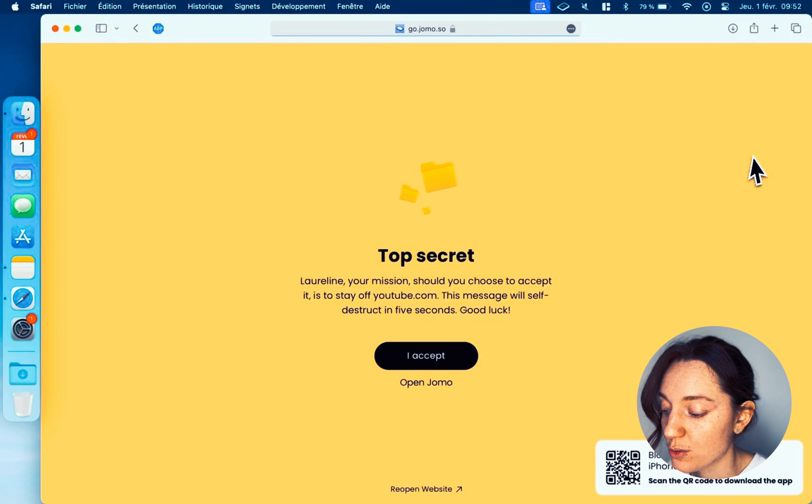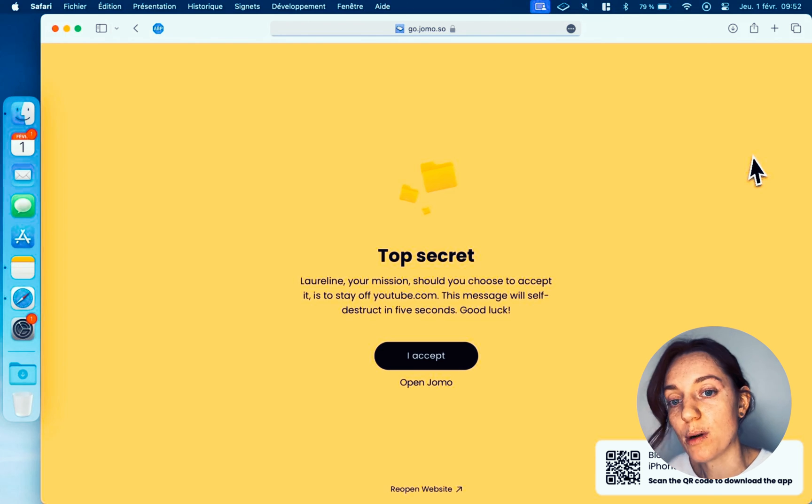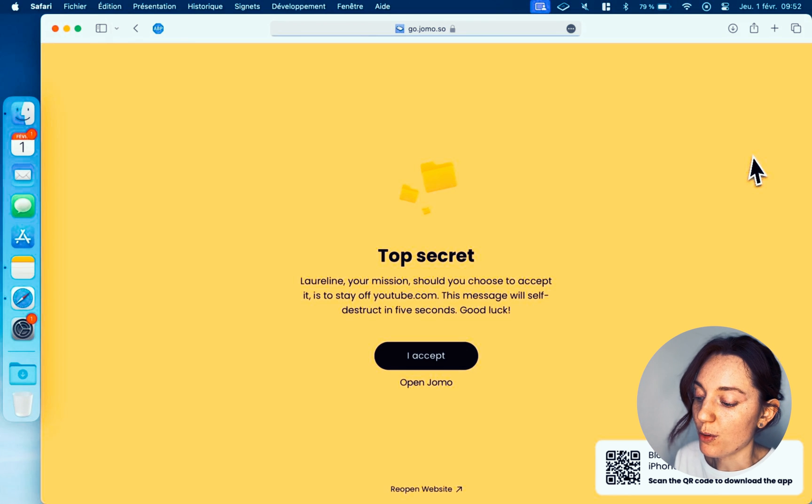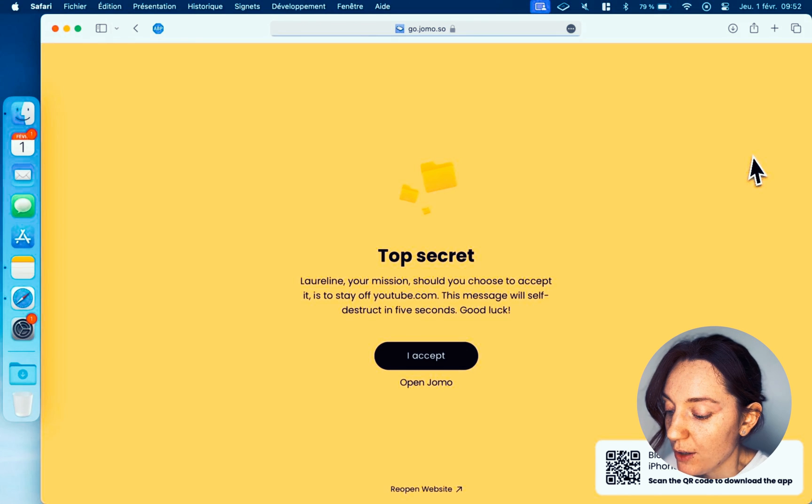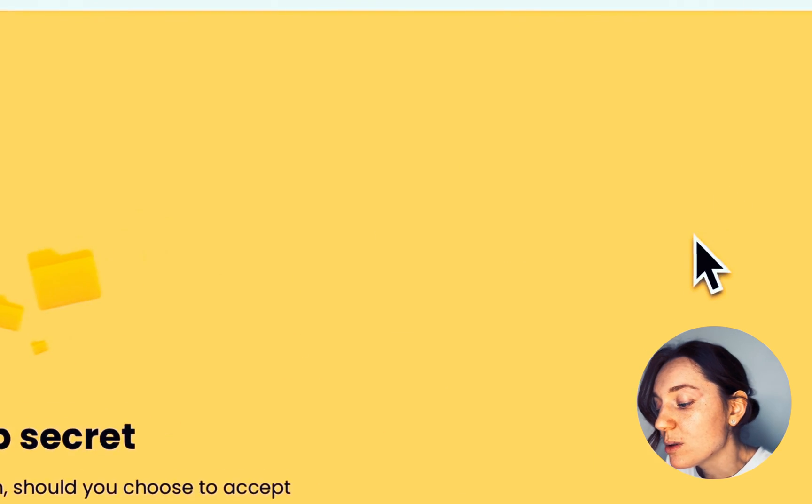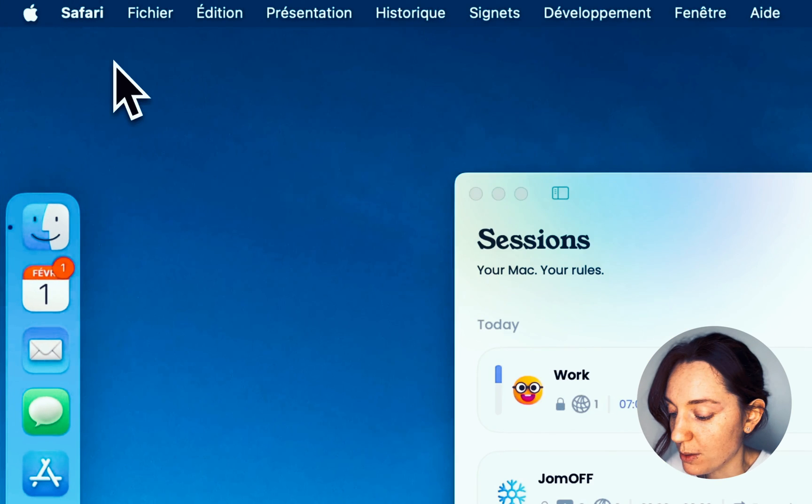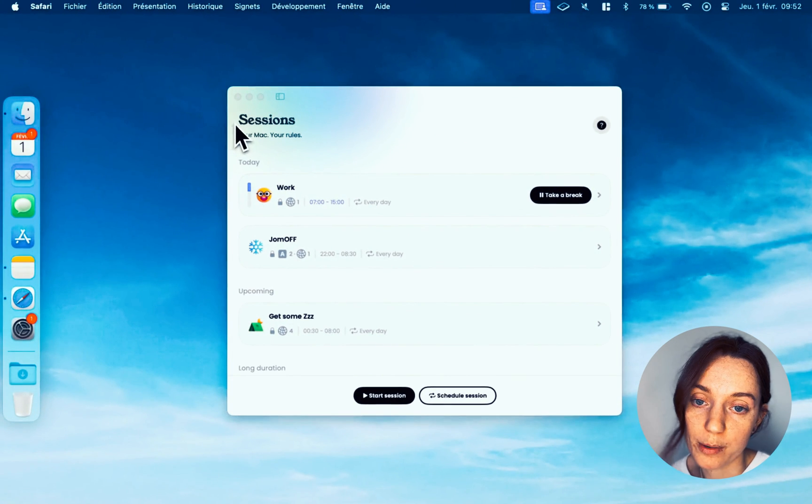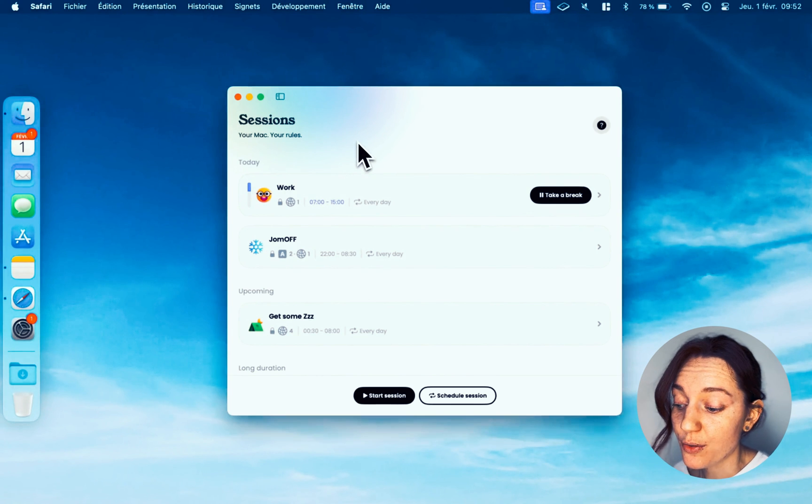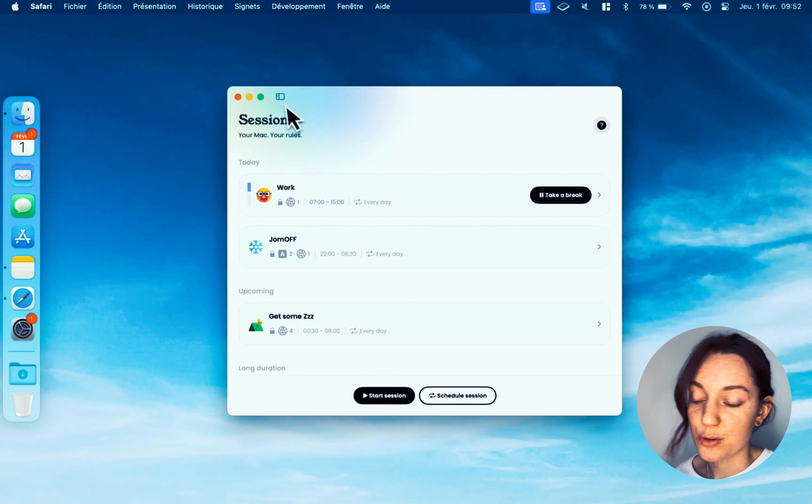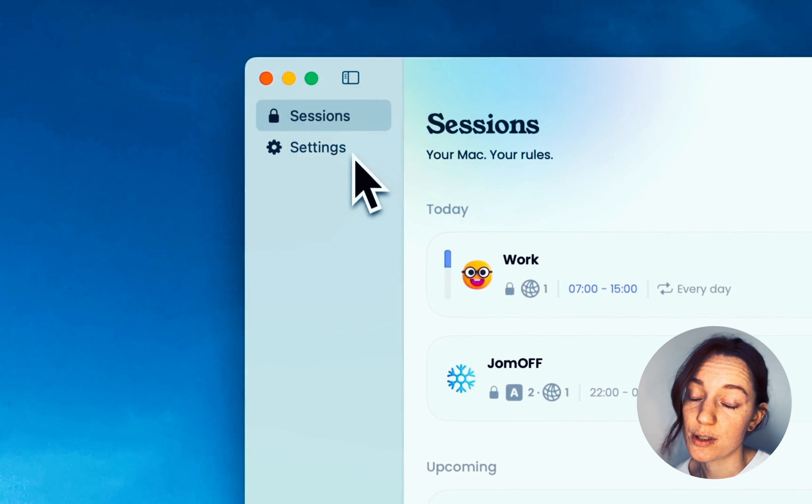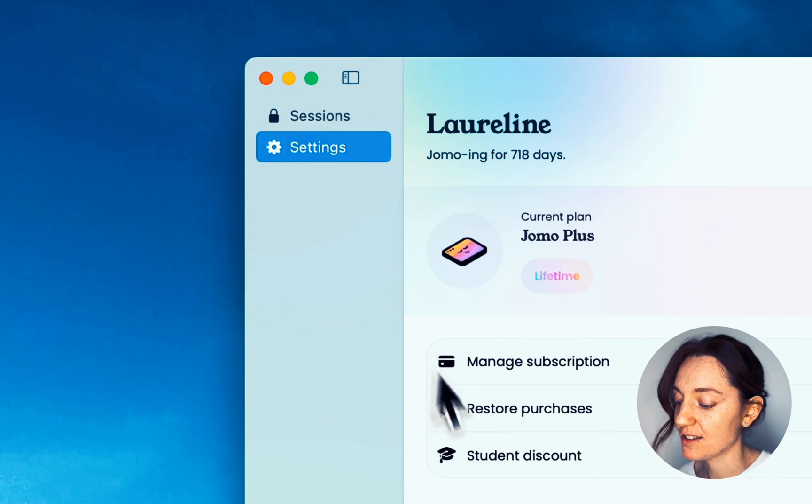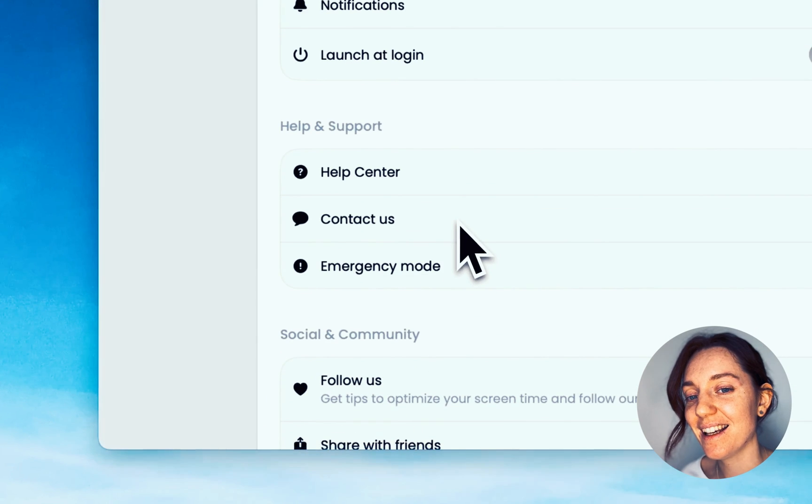We're constantly improving Jomo, whether on iPhone or Mac. If you see this video and everything doesn't look the same, it's because we've made a few changes of our own. The way it works will always be the same. And if you have any ideas or feedback, we'd love to hear from you, so don't hesitate to contact us directly from the settings and contact us. Thanks for watching and take care.